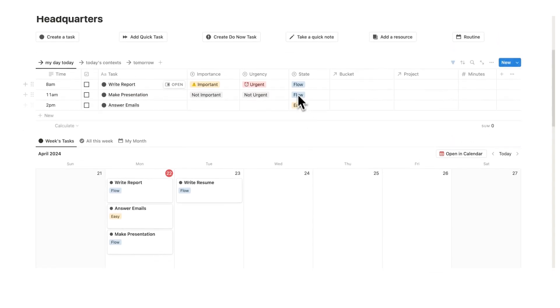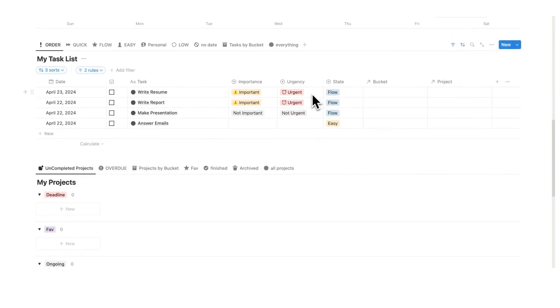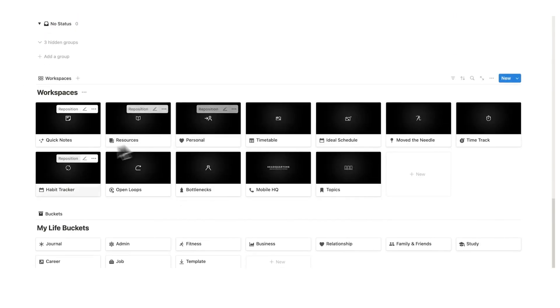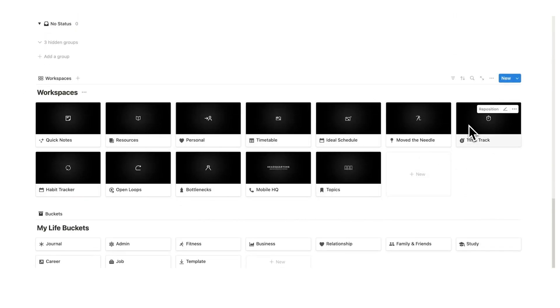Now there's a bunch of other features here like notes and resources, and all of this other stuff, which I won't get into. But one thing that is very important when planning out your week is a time tracker.